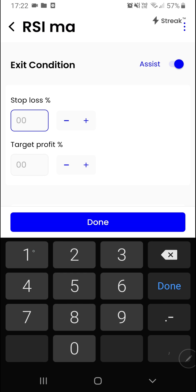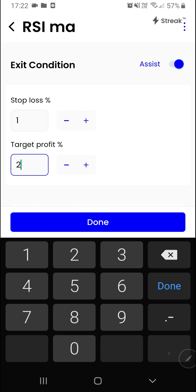Let us go and create the exit conditions. We want to exit if a 1% stop loss is hit or a 2% target is hit. I'll click on the done button.